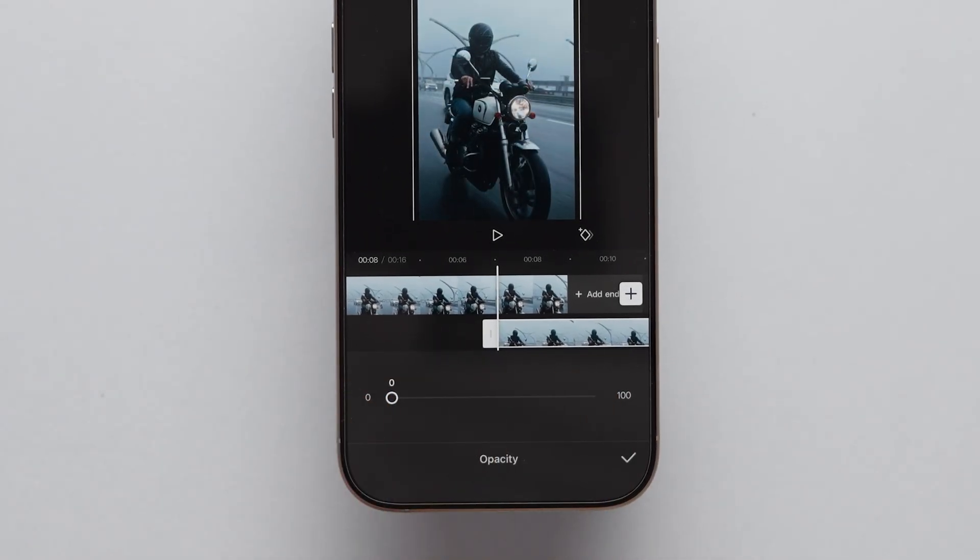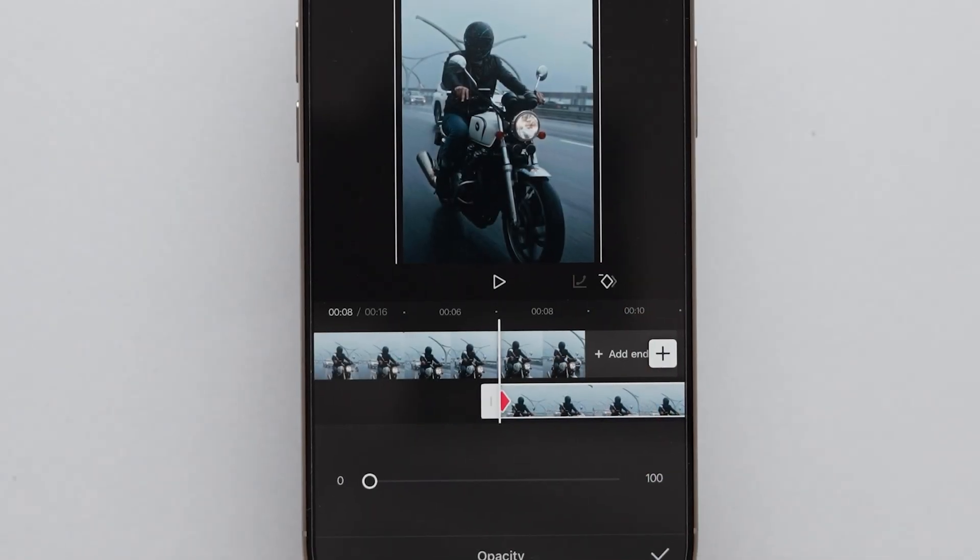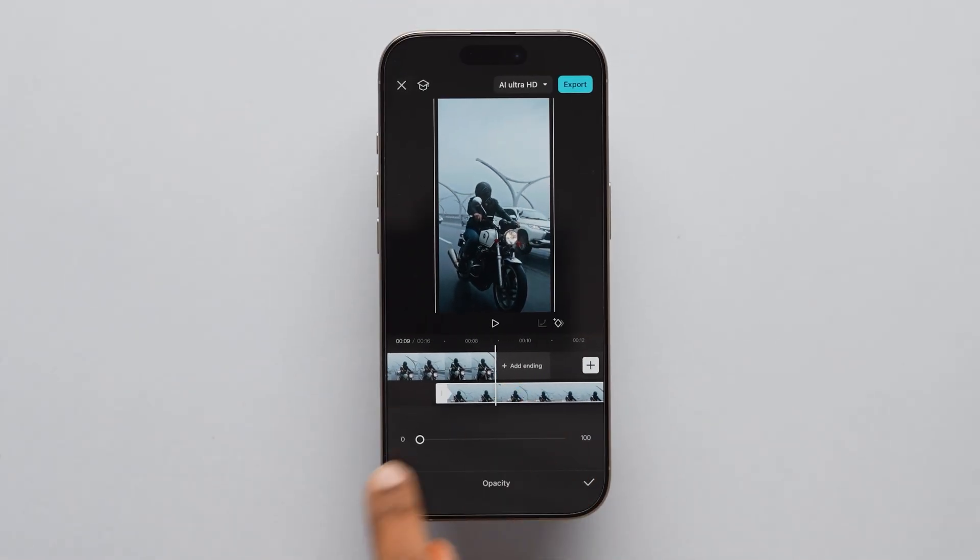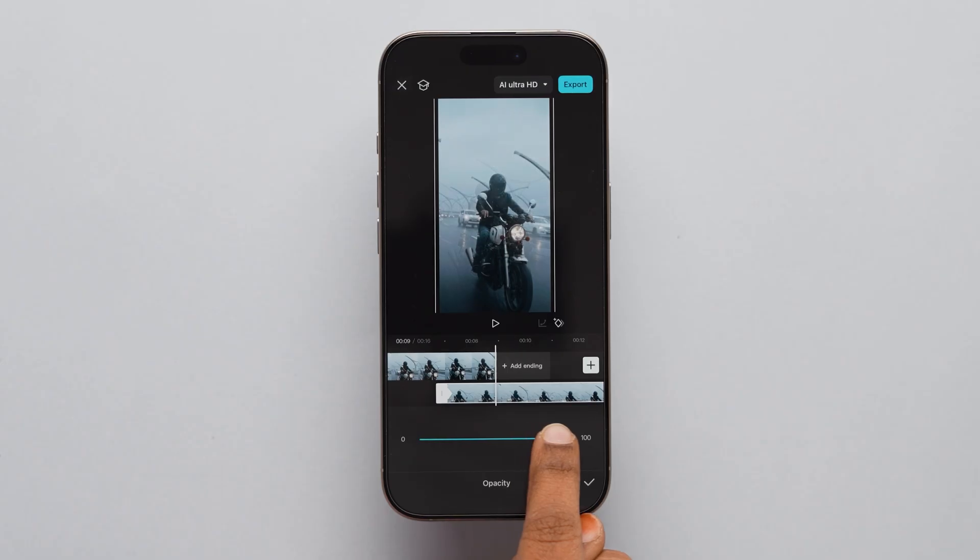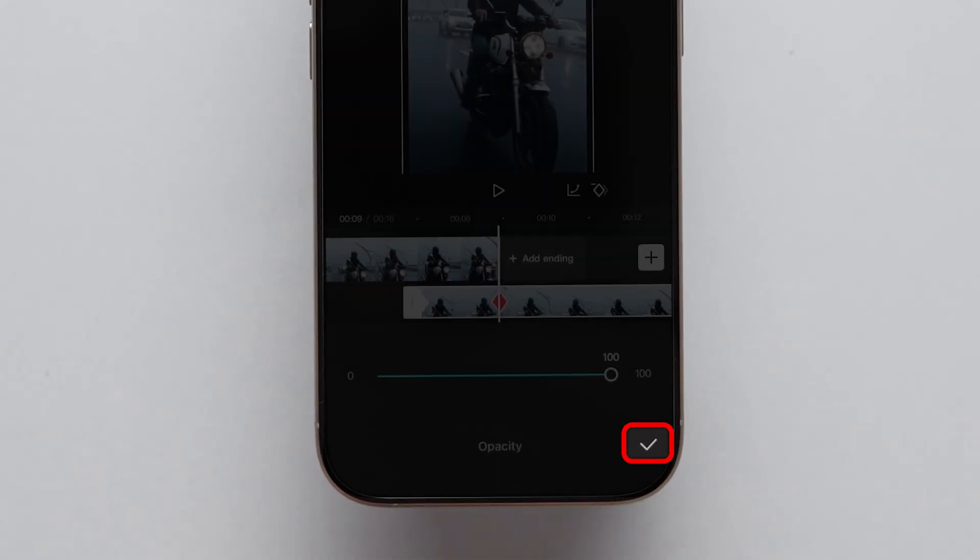After that, click on the Keyframe option. Next, drag to the end of the first video and adjust the Opacity value to 100 and click on the tick mark.